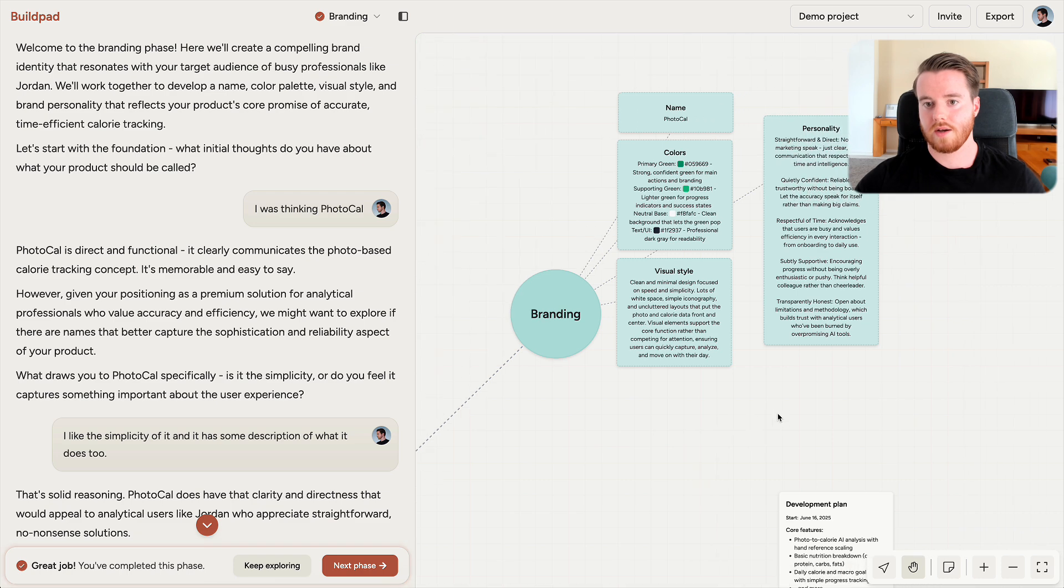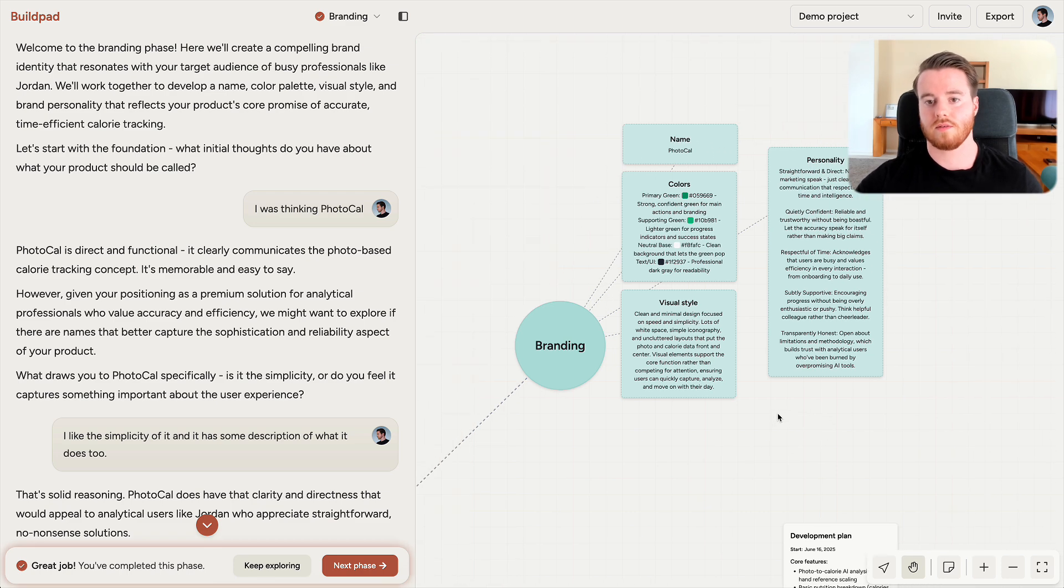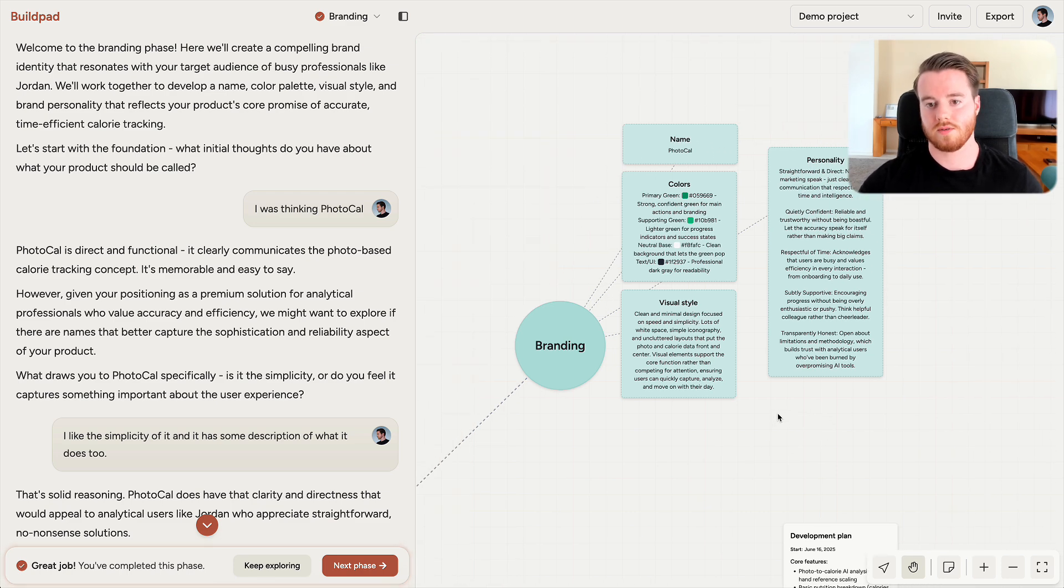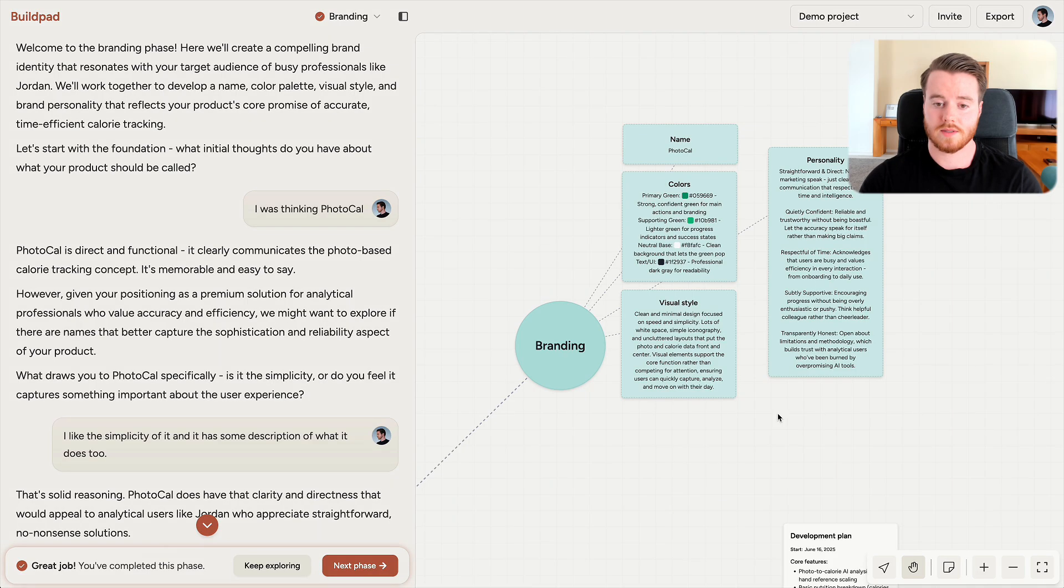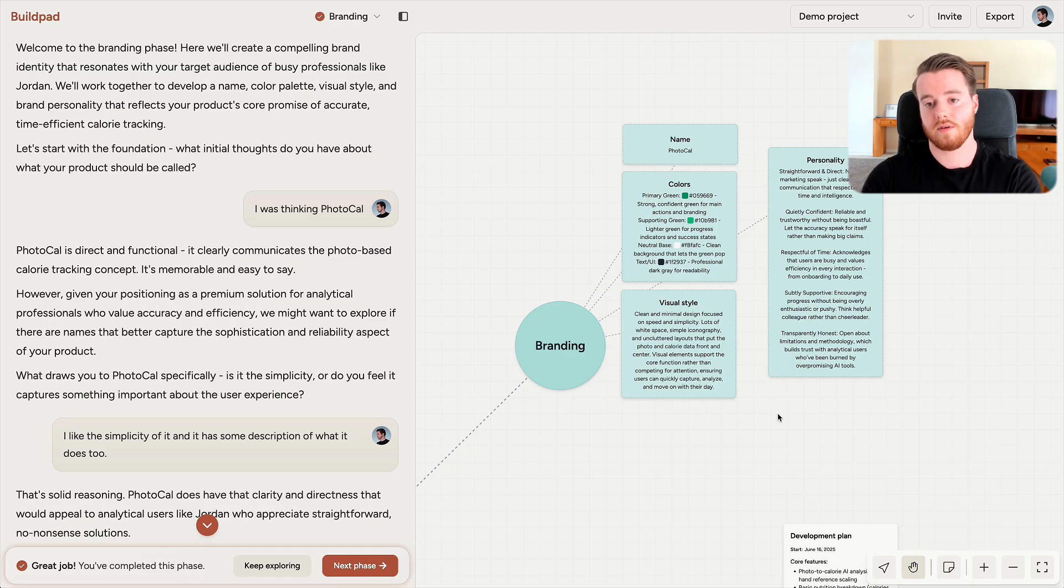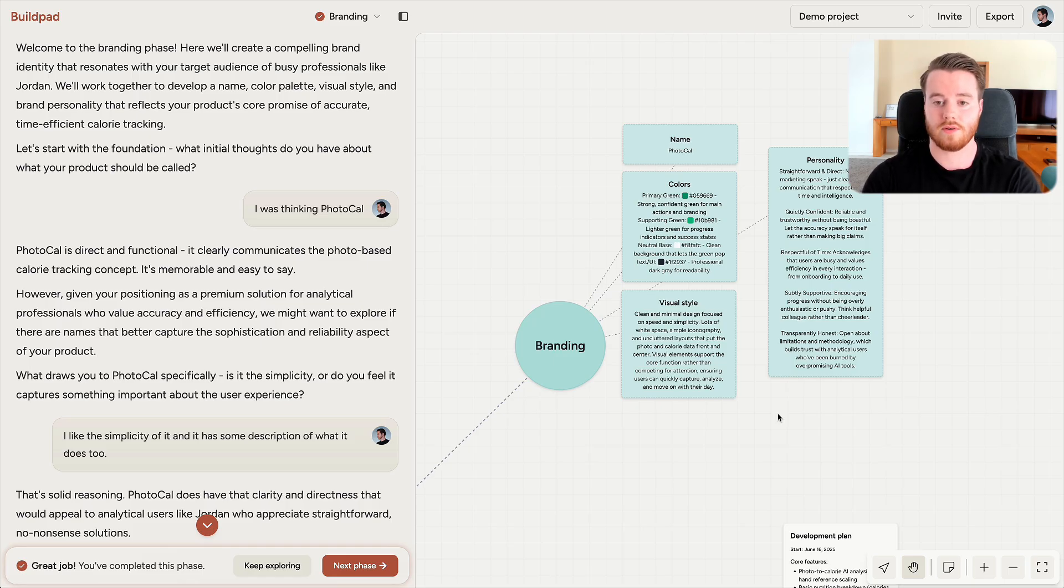In Branding, I got help with the name of the product, colors, visual style, personality, all to create a brand that resonates with my target audience and makes my product more memorable. And this is important because if you get the brand right, you have a chance to create something that stands out and really connects with your target audience.